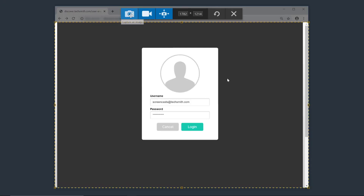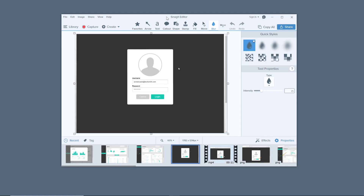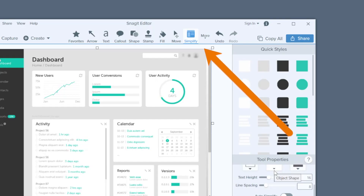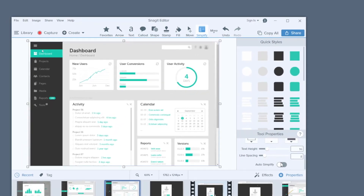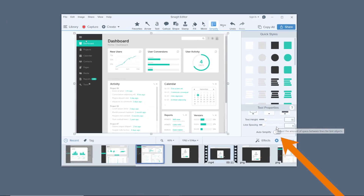Begin by taking screenshots of the steps in the process for your how-to video. After you have your screenshots, use one of Snagit's tools to protect sensitive information. You can use the blur tool, which does exactly what it says, or the Simplify tool, which uses shapes to cover text and images.